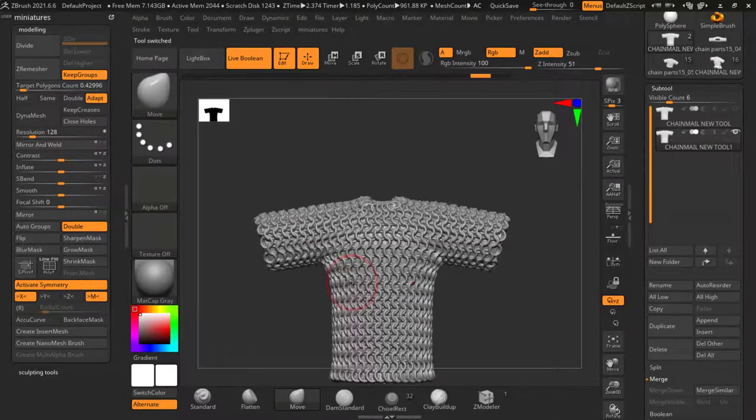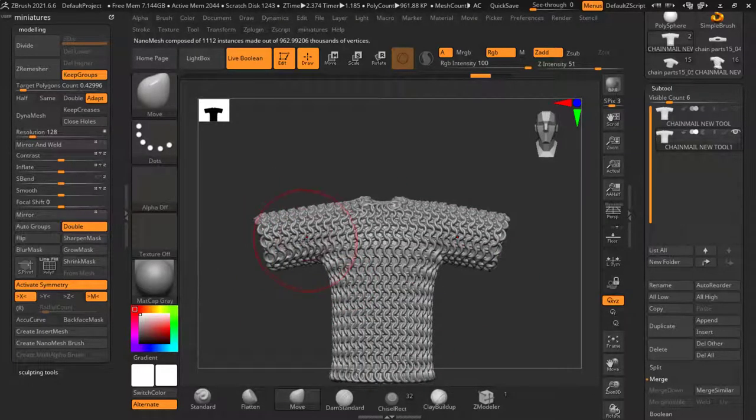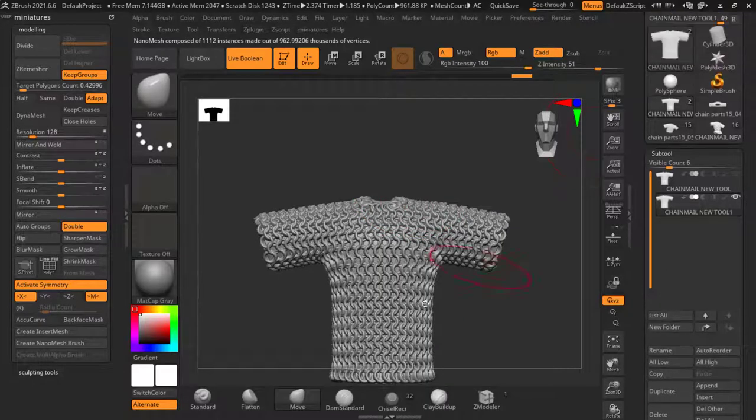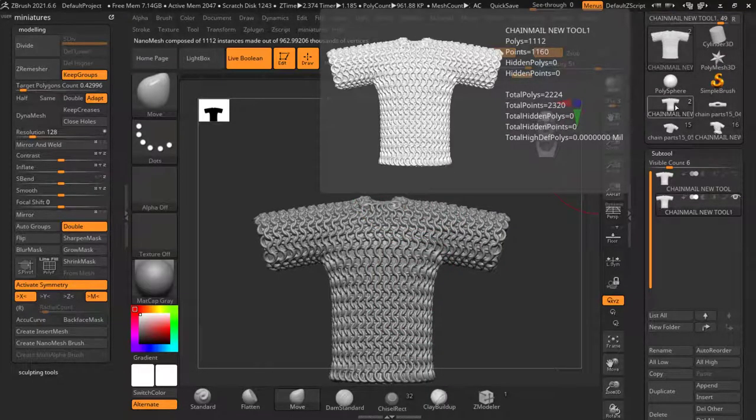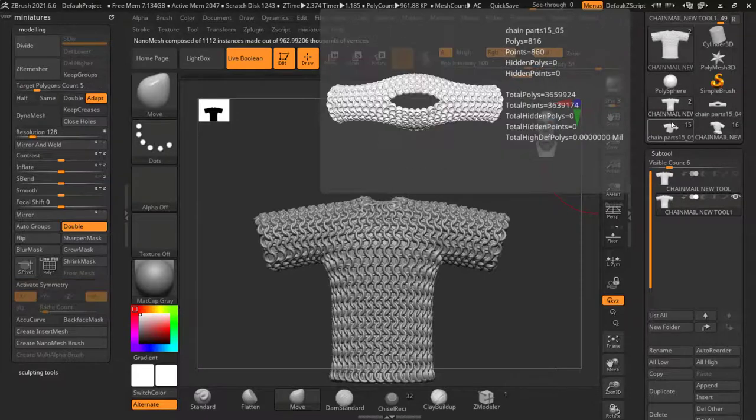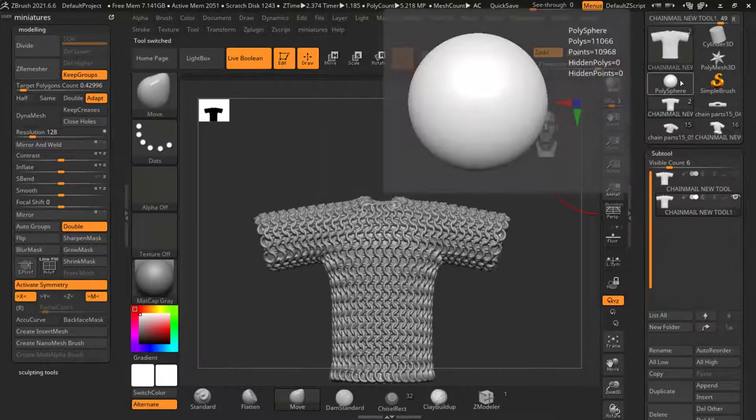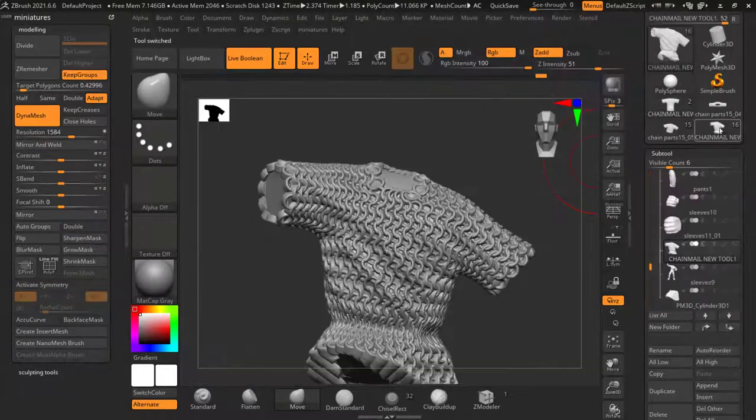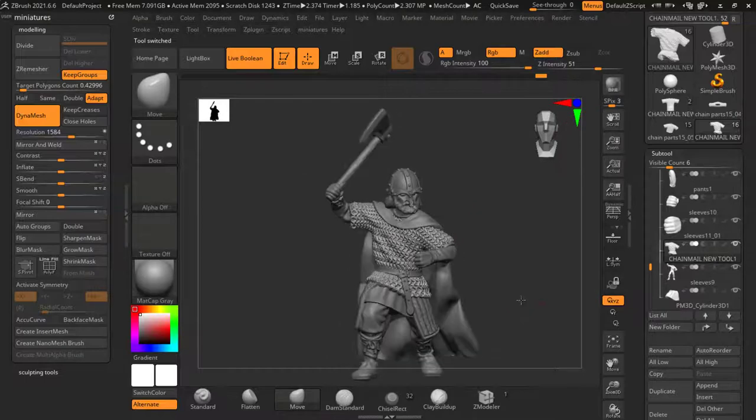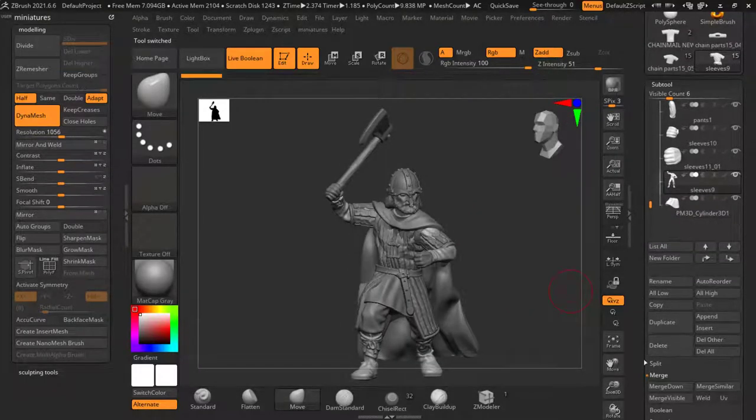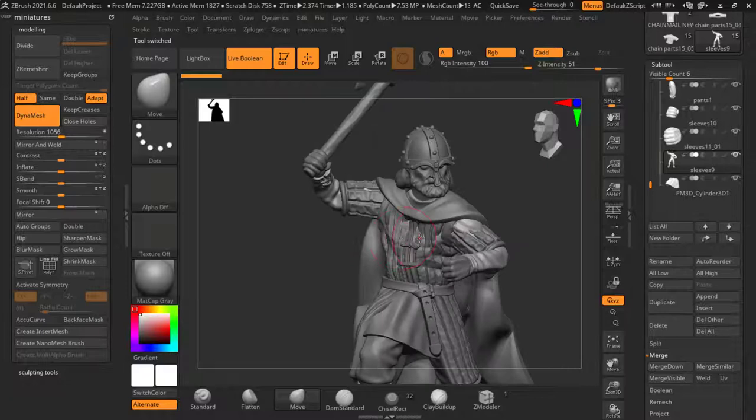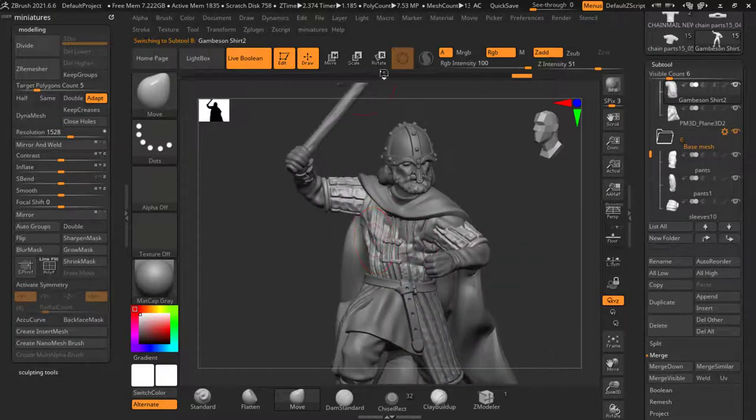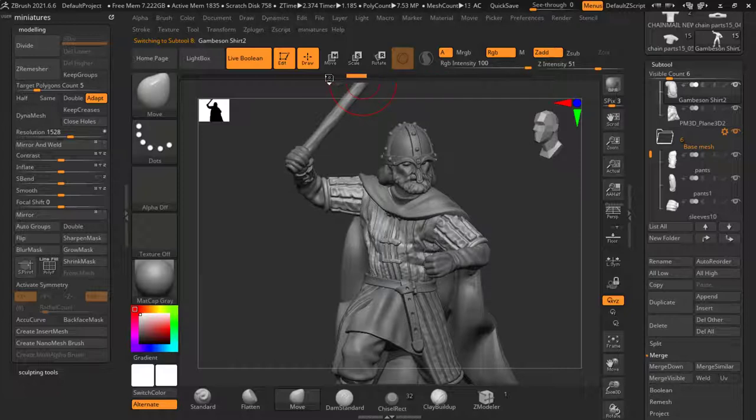We're going to start with this piece here. Now that this is all finished, because it's in a separate tool, let's come over to this one. Let's load this back and let's delete this one and let's do it again.